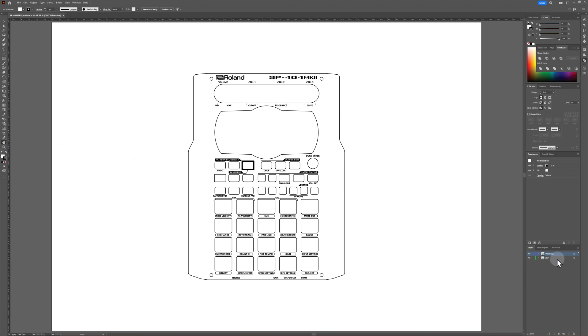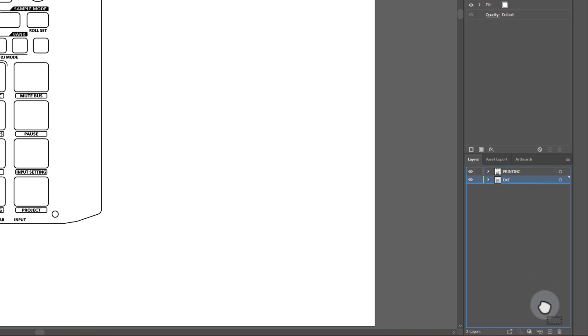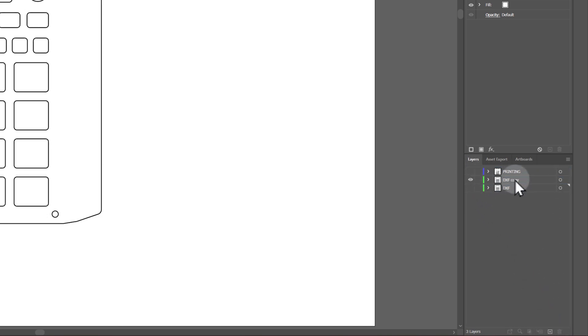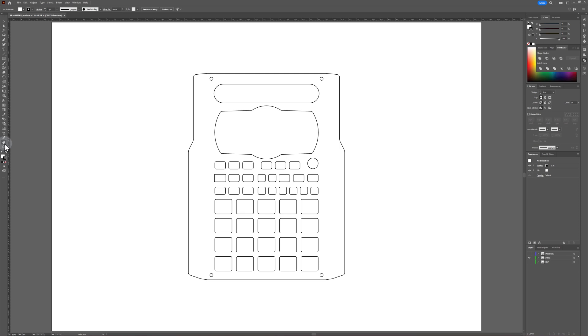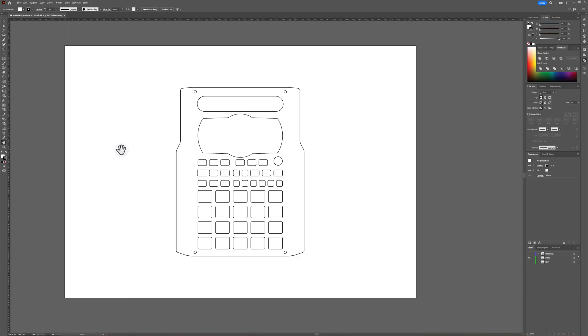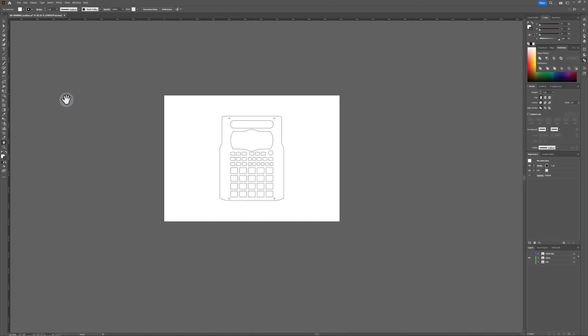In the Layers panel, duplicate the DXF layer. The DXF layer contains the faceplate cutouts. Hide the original two layers and rename your new layer as Mask. We're going to create a mask so that it's easier to visualize what your final design will look like after it's been printed. Zoom out so that you can see a large amount of the empty space around the template artboard.